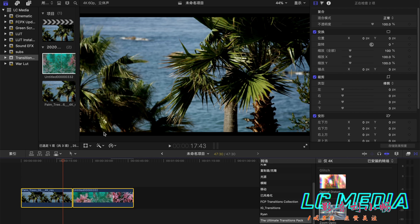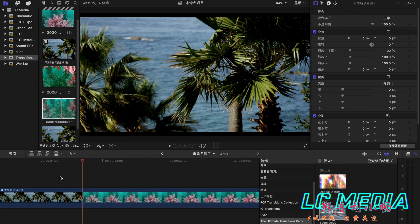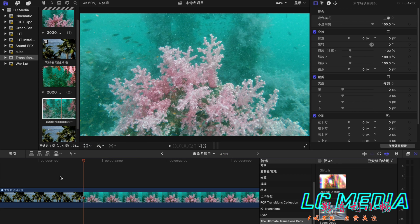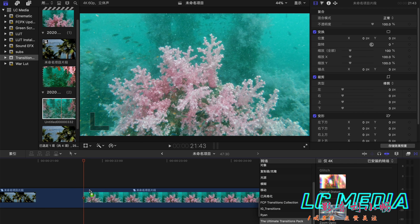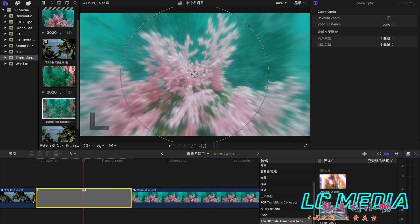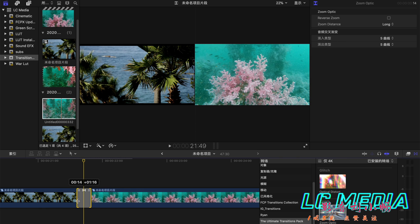So these two clips, you select them and create a new compound clip and then find the connection point between the two clips, cut them and then drag the transition onto the clip and adjust the transition.